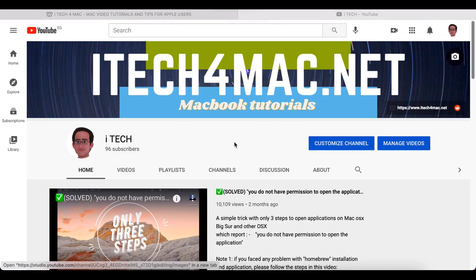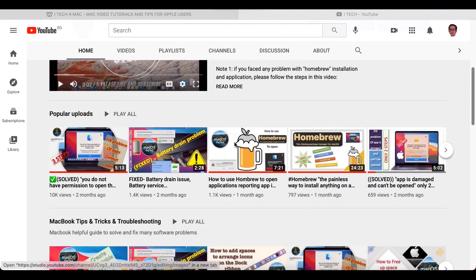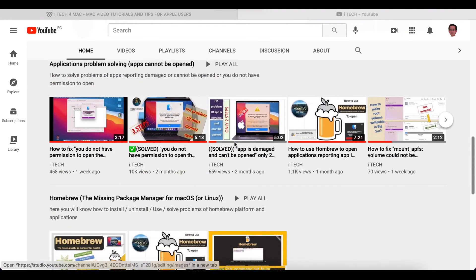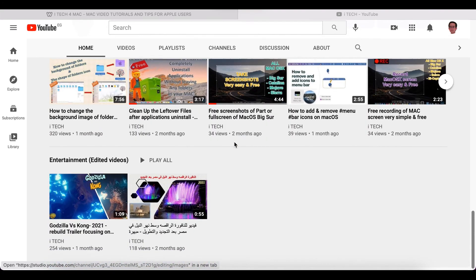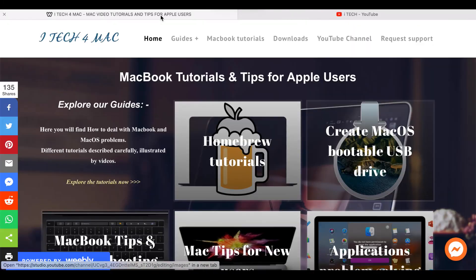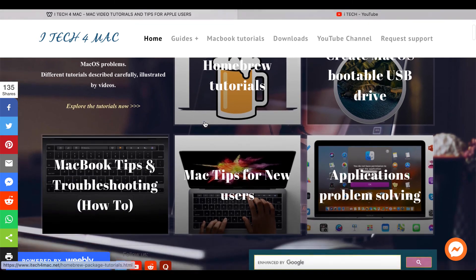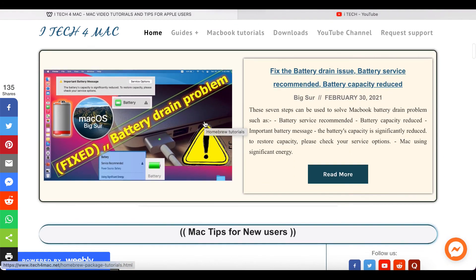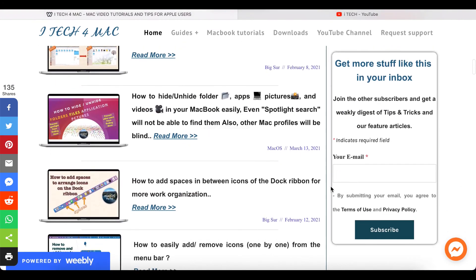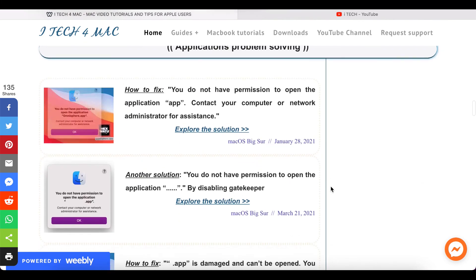Please don't forget to like, share, and subscribe to my channel, where you will find many videos that may be beneficial for you. You can also directly chat on my website itech4mac.net, where you will find valuable data. Thank you.